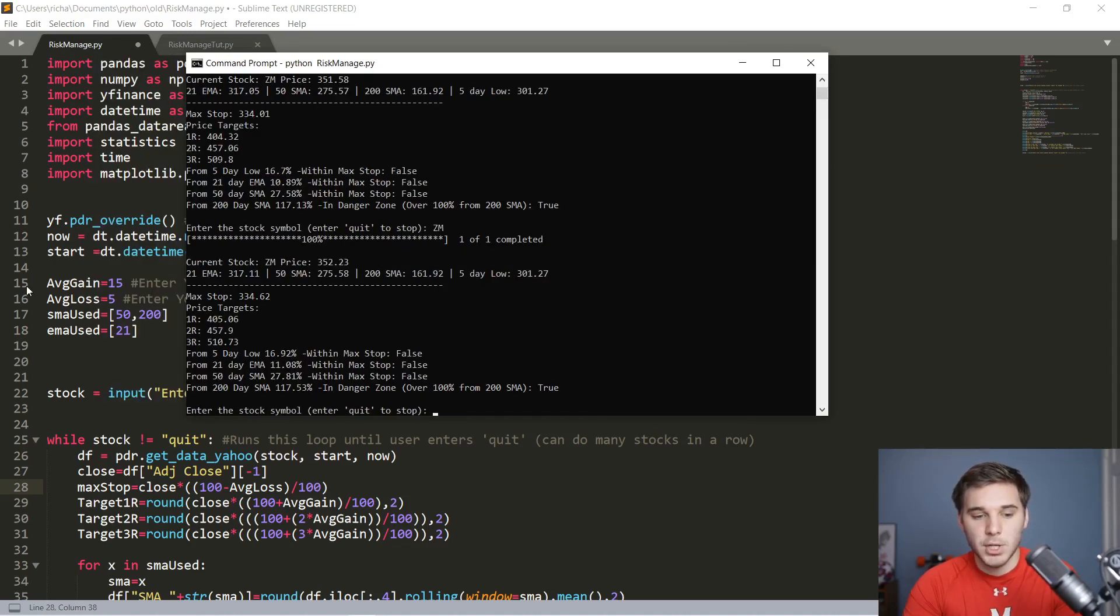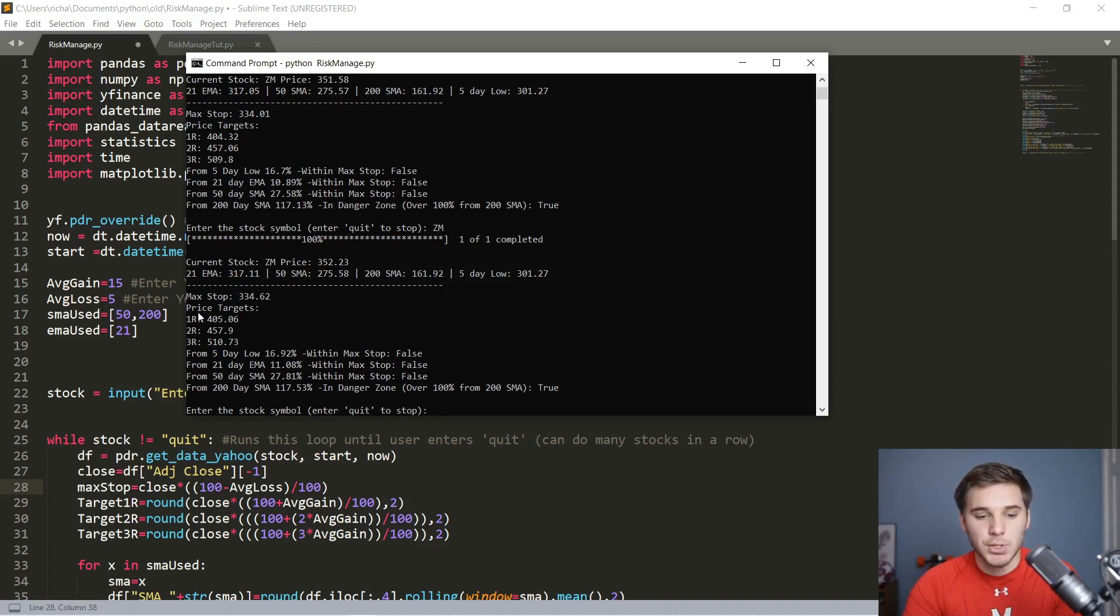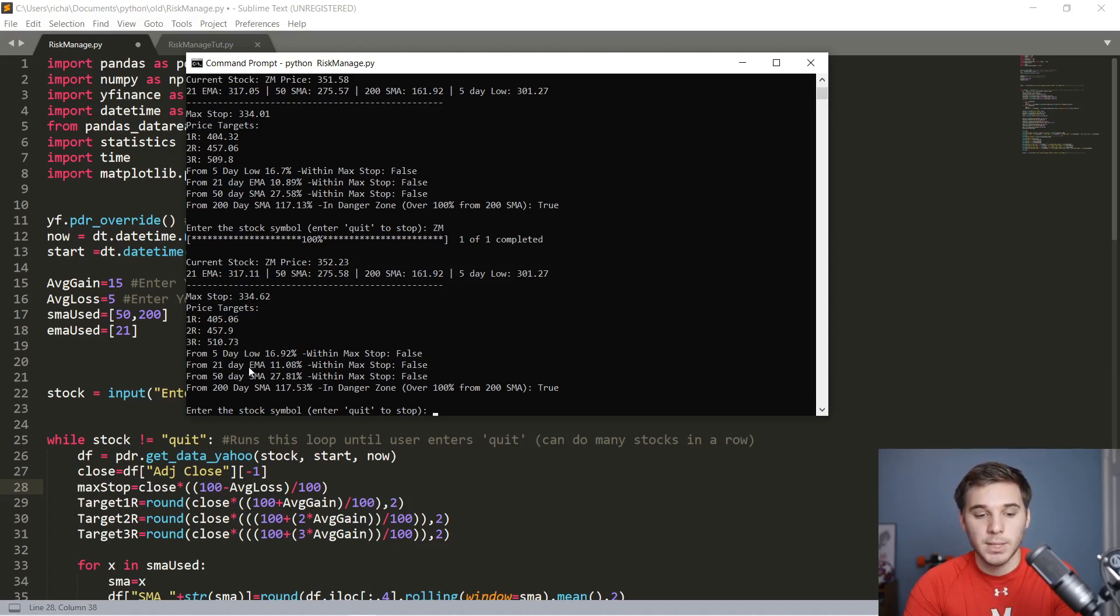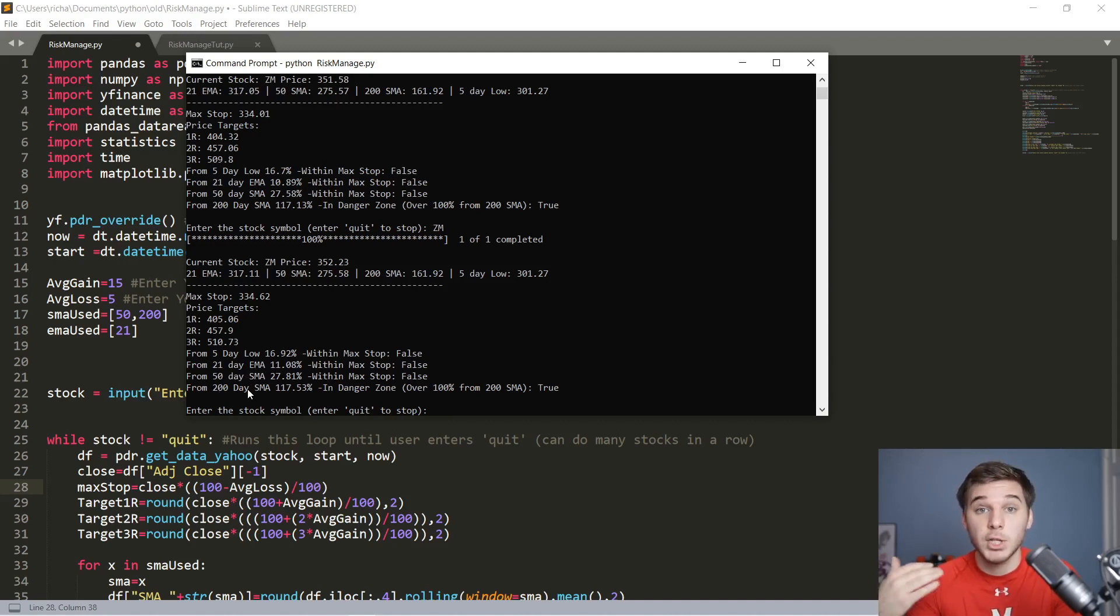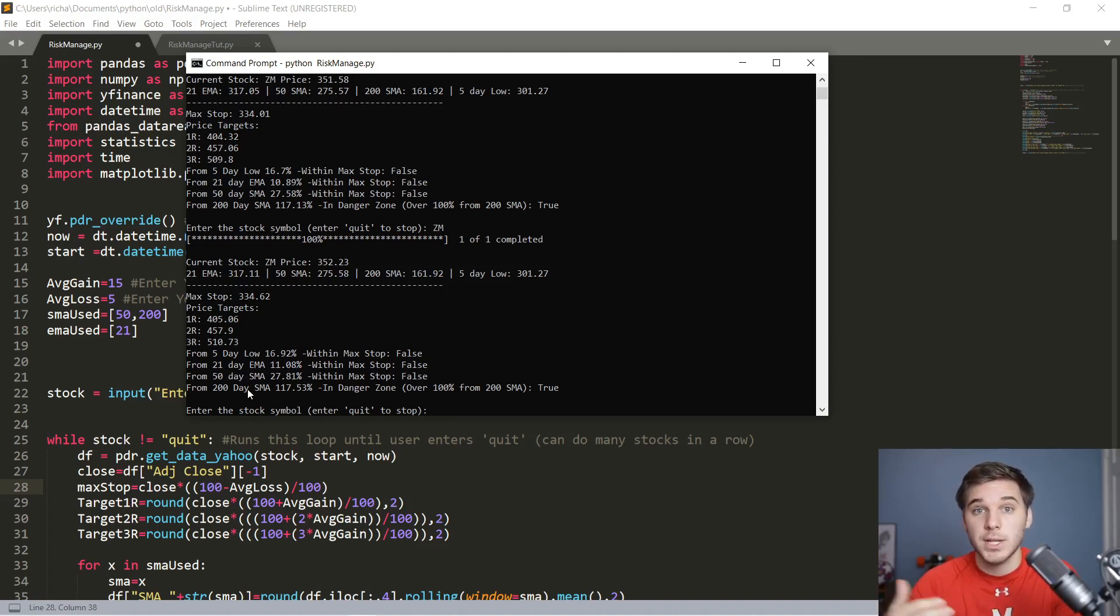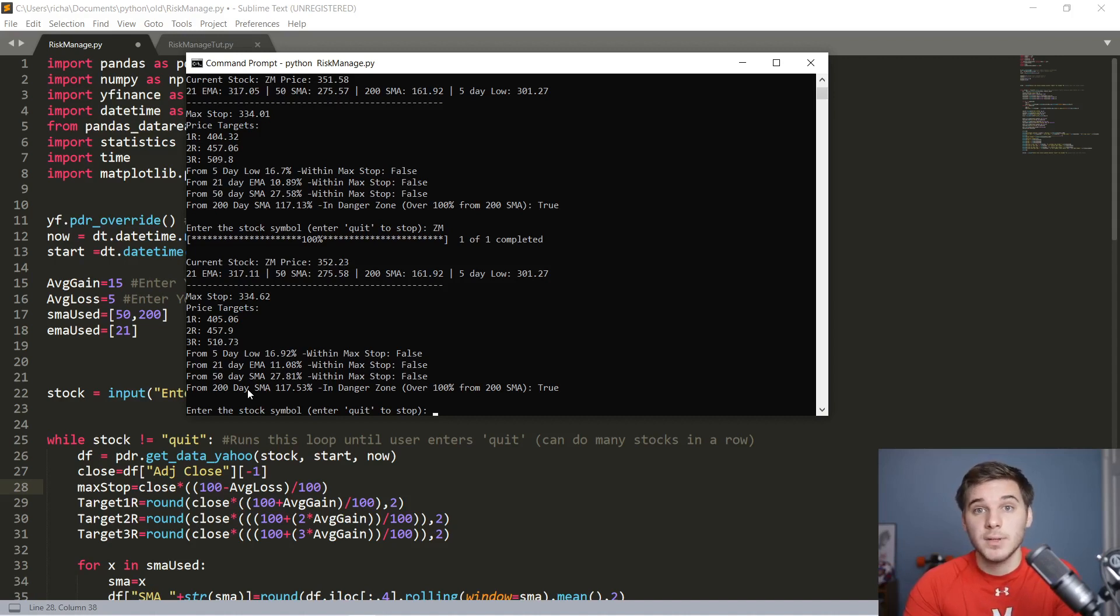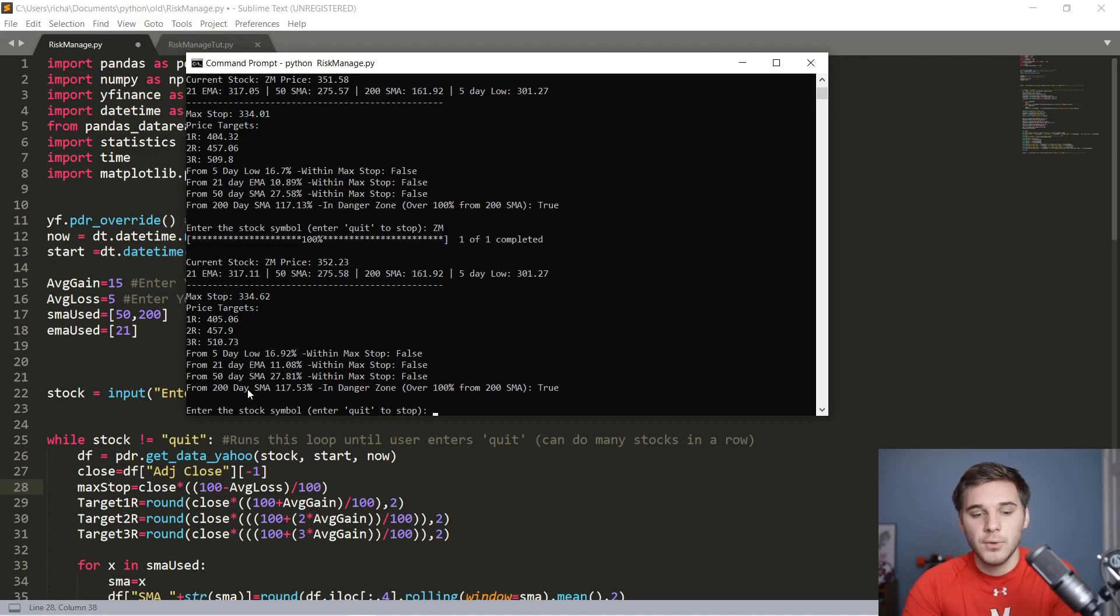And then based on the average loss that you've inputted, it'll print out the max suggested stop that you should use, and also price targets at one risk, two risk, three risk, and so on. It'll also print out the percentage from the five-day low, the percentage from the 21 EMA, 50 SMA, and also it'll make sure that you're not in that danger zone above the 200 SMA, 100% above, because often once stocks reach that zone, it's actually a resistance level and a lot of profit taking happens up there.